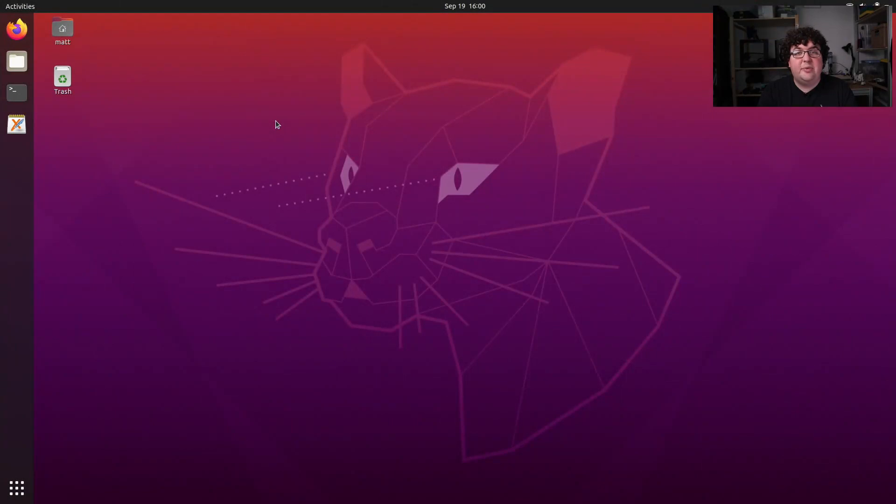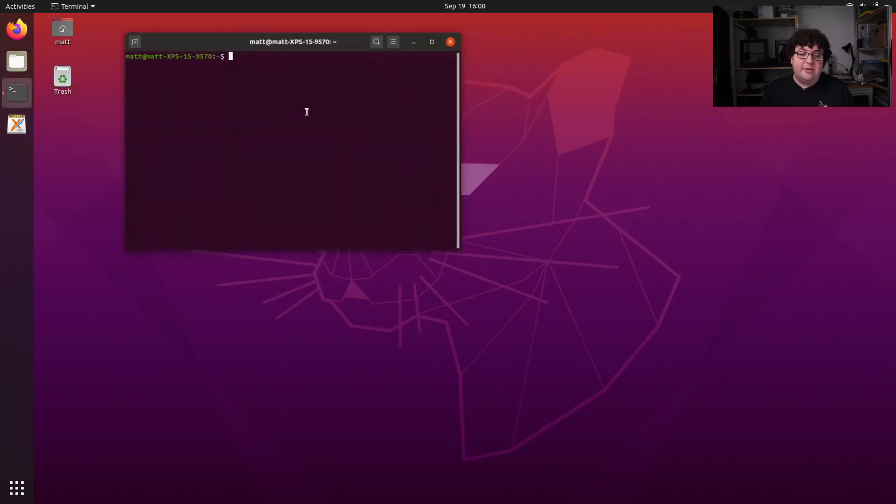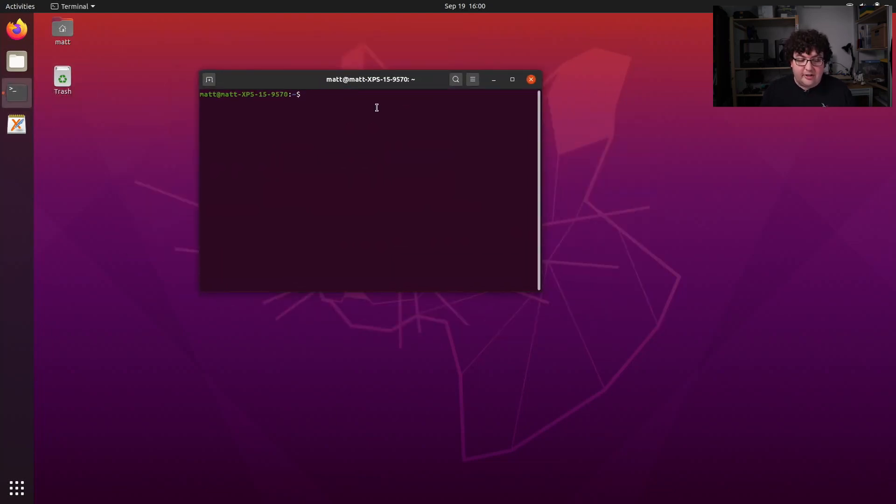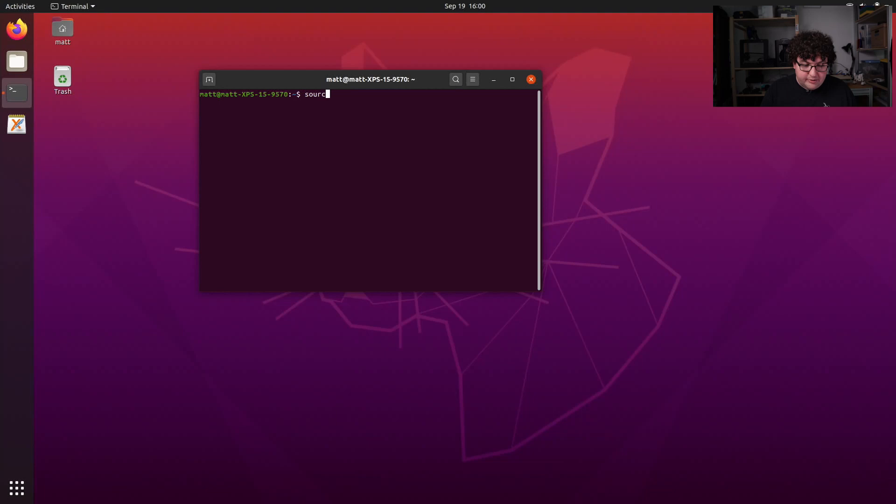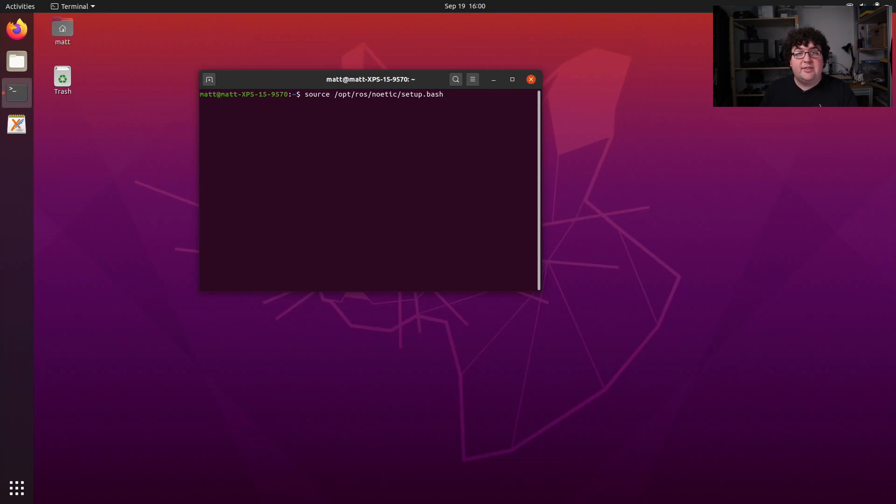To use a setup file, we need to run the source command. This is something we'll have to do every time we start a new terminal, because every new terminal is a separate instance of the command line shell application. So to source my main ROS setup file, I'm going to run source and then give it the path /opt/ros/noetic/setup.bash. The noetic part here is the name of the ROS distribution that I'm using. You can have multiple ROS distributions installed on the same system, and so you can pick which one you're running by sourcing the correct setup file for that installation.